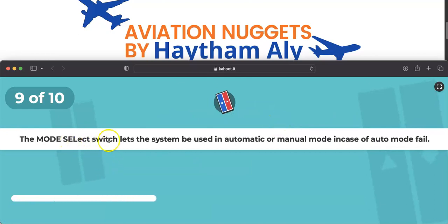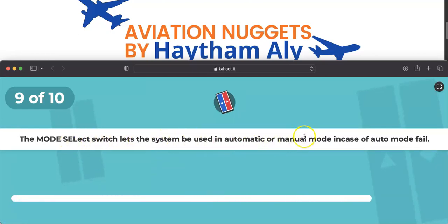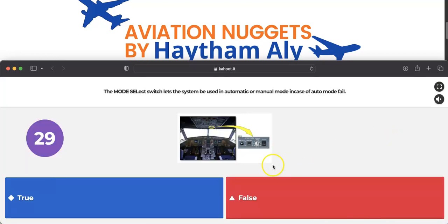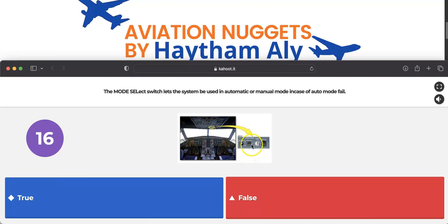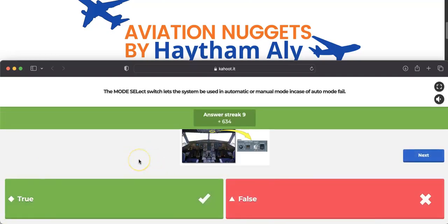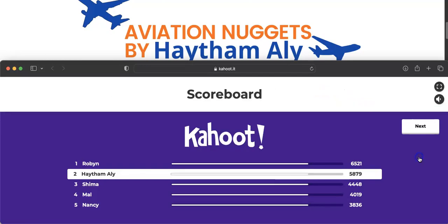Question nine: the mode select switch lets the system be used in automatic or manual mode in case of auto mode fail. Yes — the mode select switch is normally on auto, and in case of automatic system failure you can transfer to manual mode and control the outflow valve manually from the pressurization panel. In auto mode, the outflow valve is controlled by the CPC from the avionics bay.